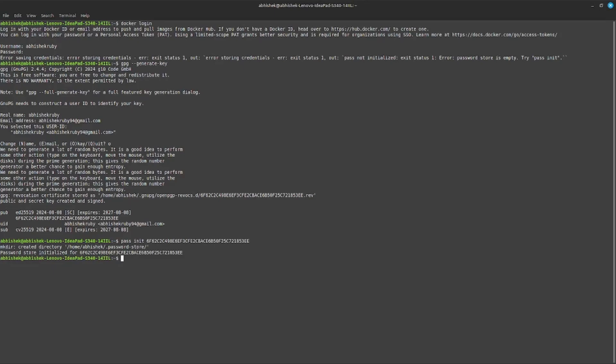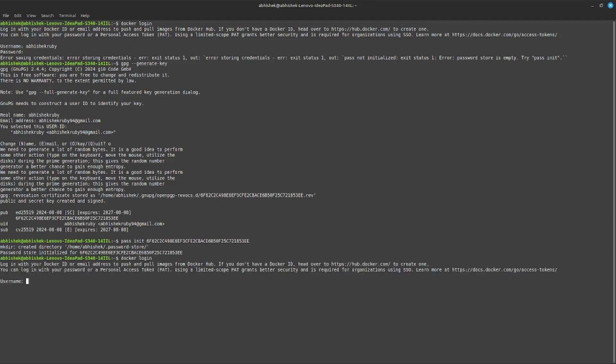That's it, solved. Now we can check the login. Docker login, enter. It will ask your username.